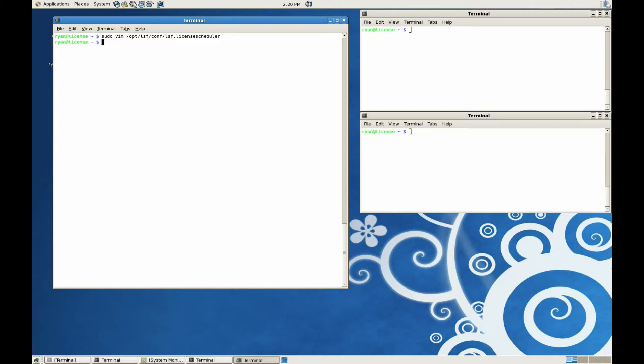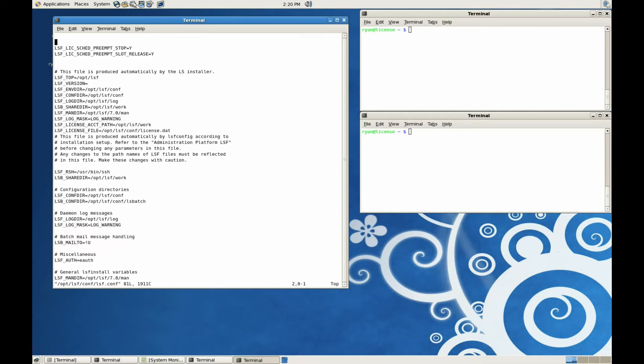Next, we need to make a change to the lsf.comp file. These first two License Scheduler options at the top should be enabled. The second option tells License Scheduler that it has the ability to preempt an LSF job based on license priority.